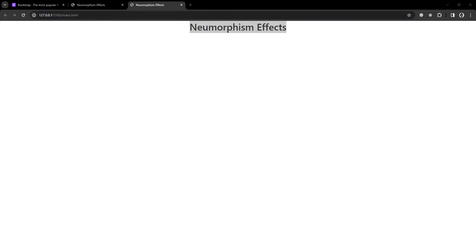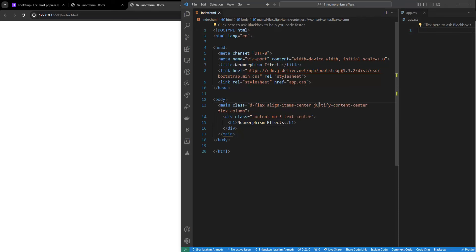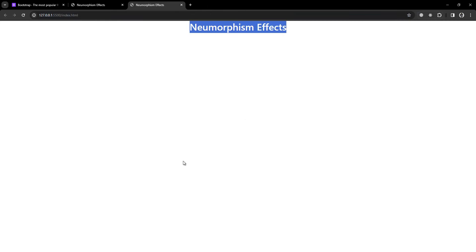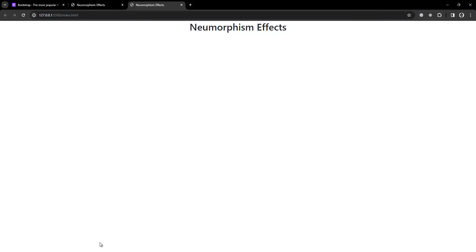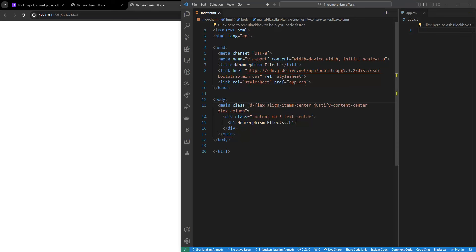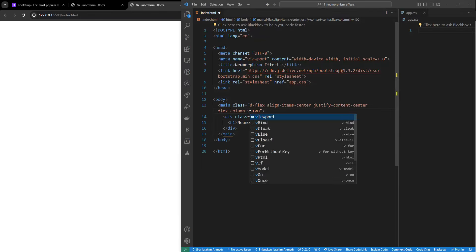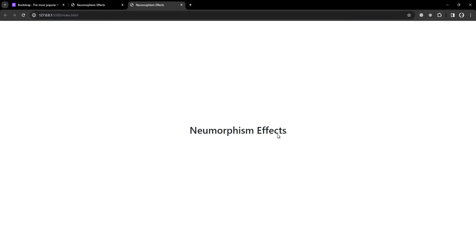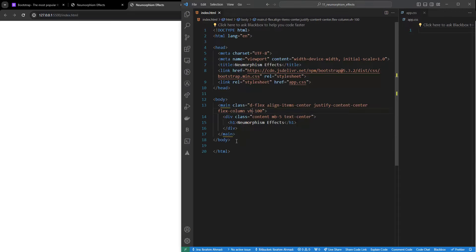Right now I'm using align-items-center to center it, but it's not going to be in the center until I give a height. So I'll add vh-100. There you go, you can see it's in the center now. I always forget whether it's VH or HV.